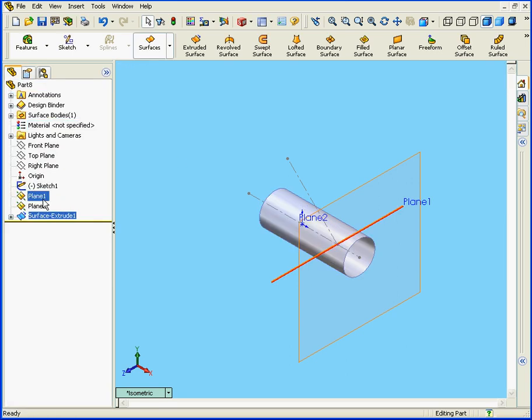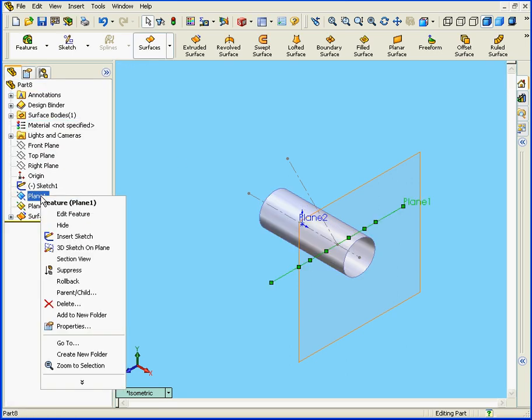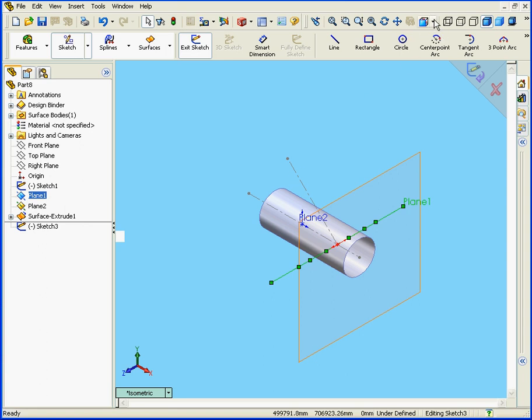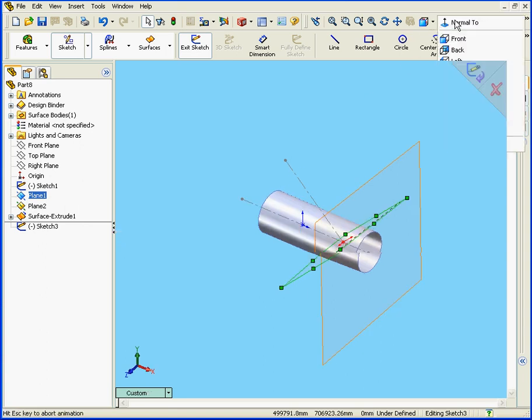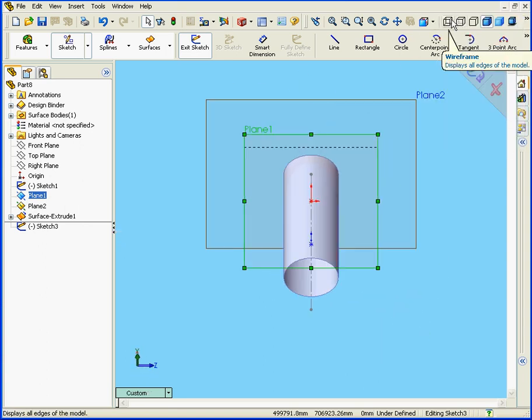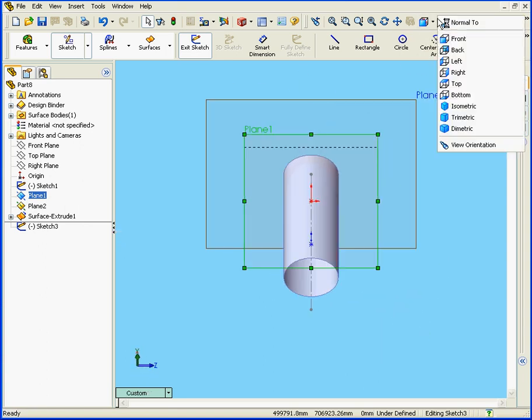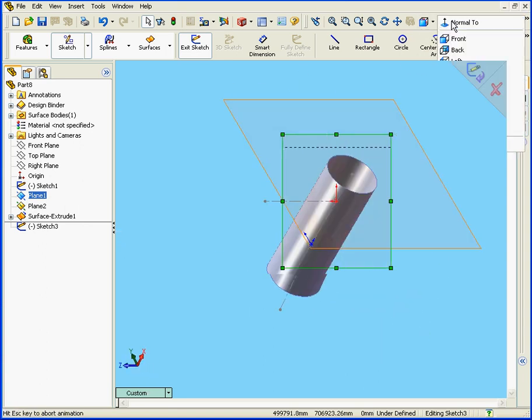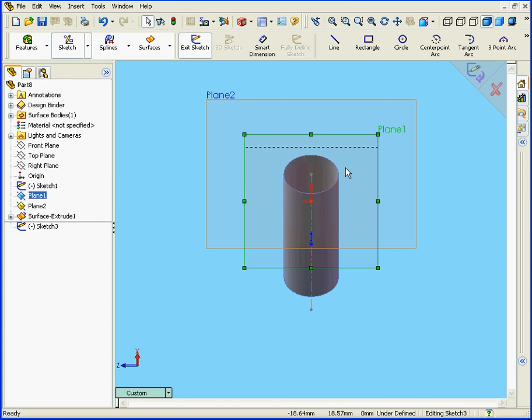We need to insert one more Sketch. Let's select the Normal to view and Normal to again. Let's select the Circle tool.